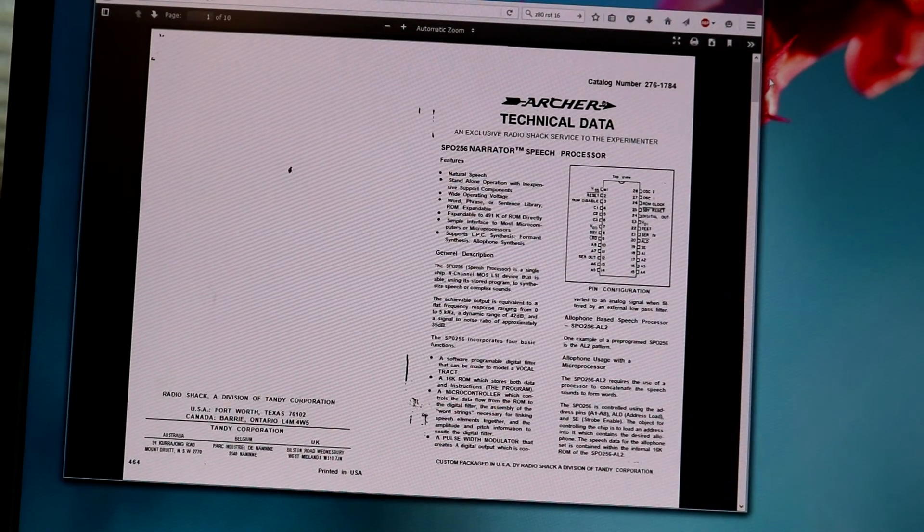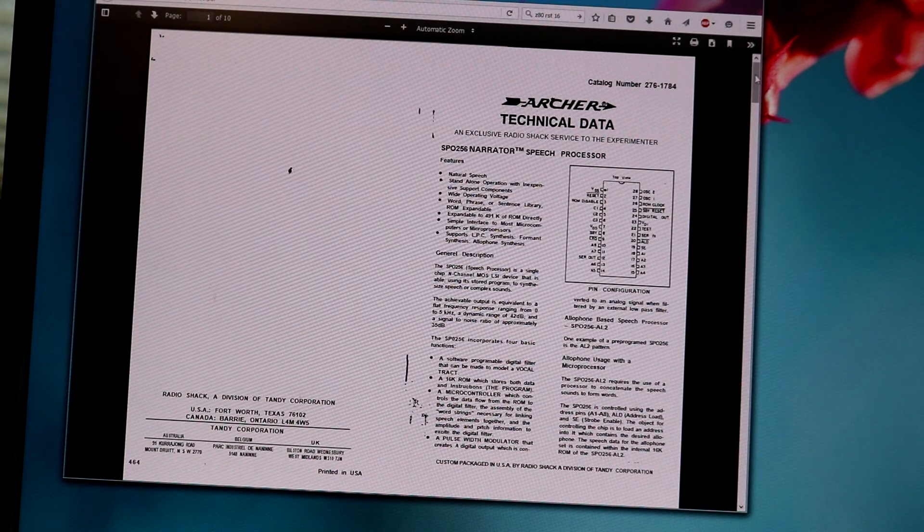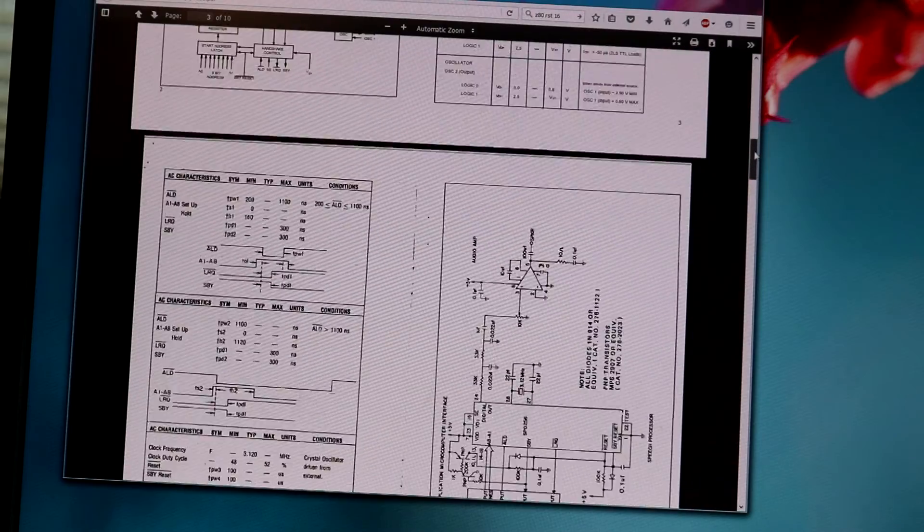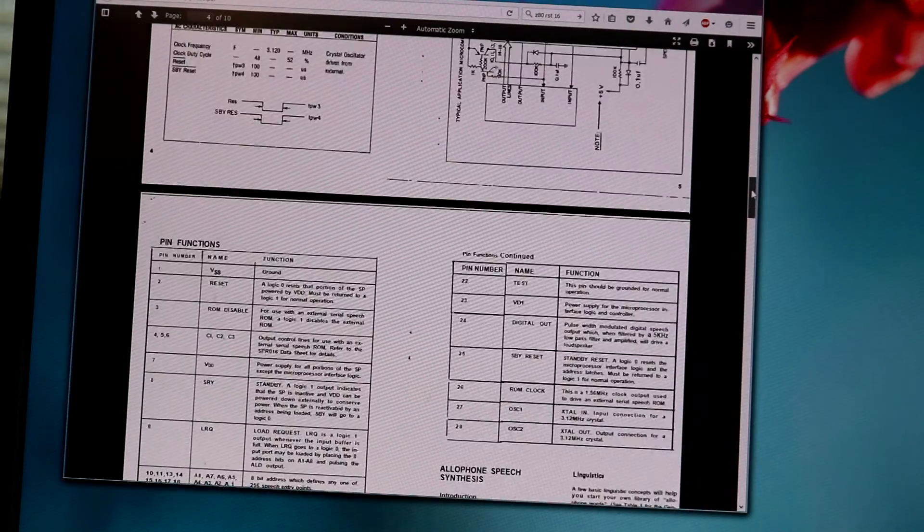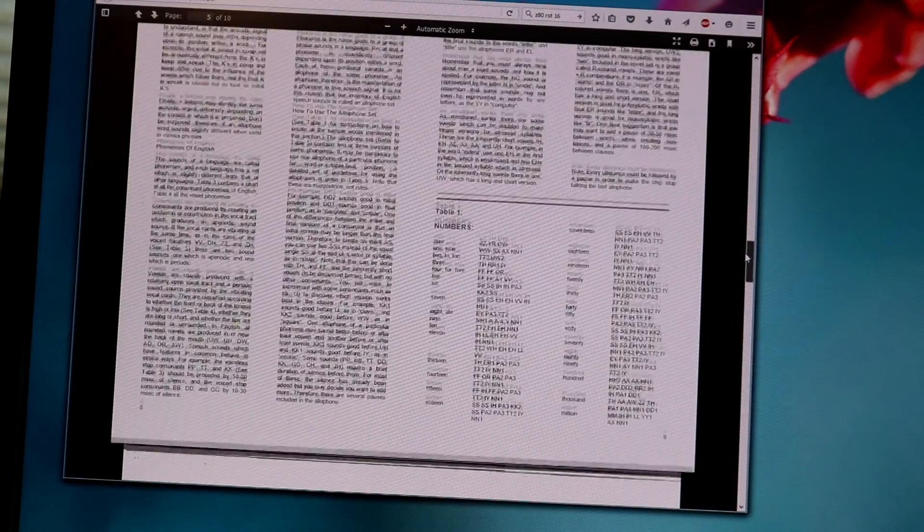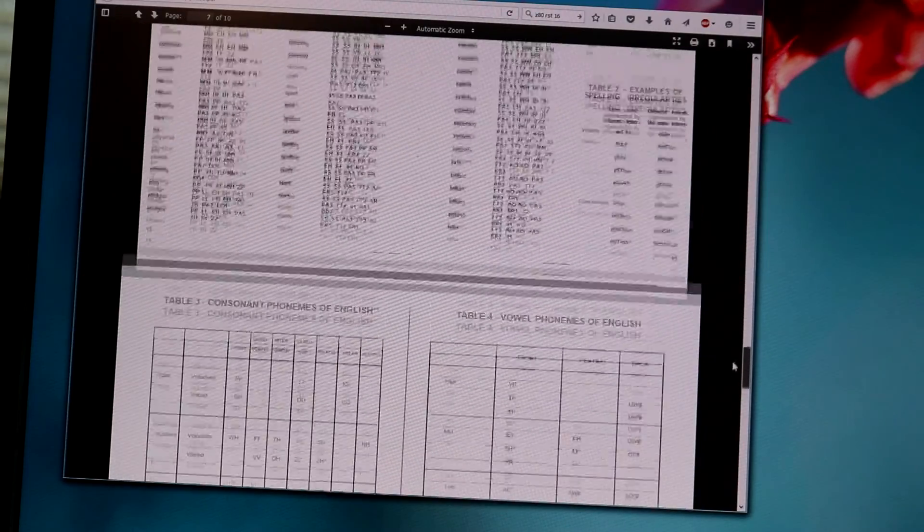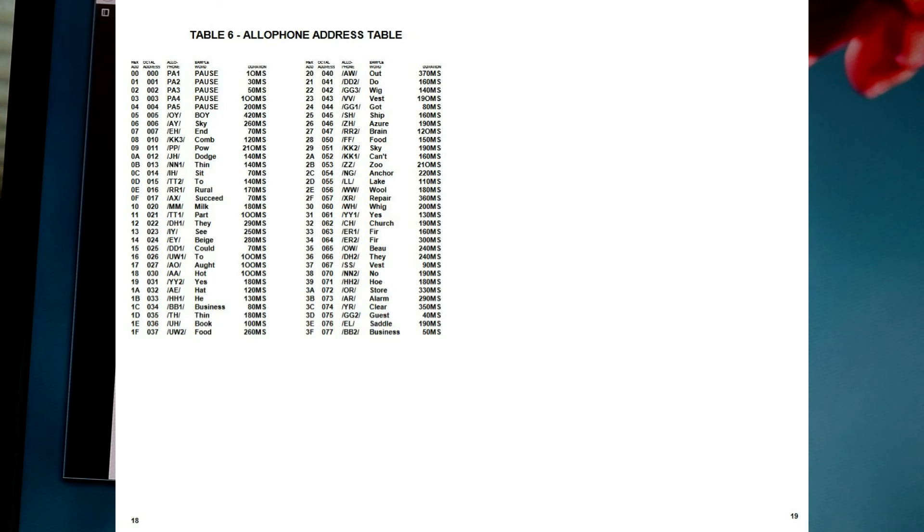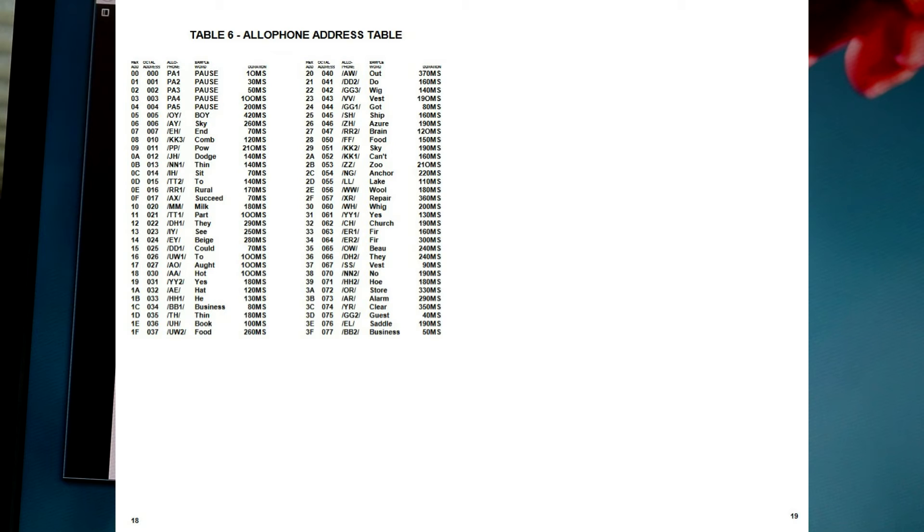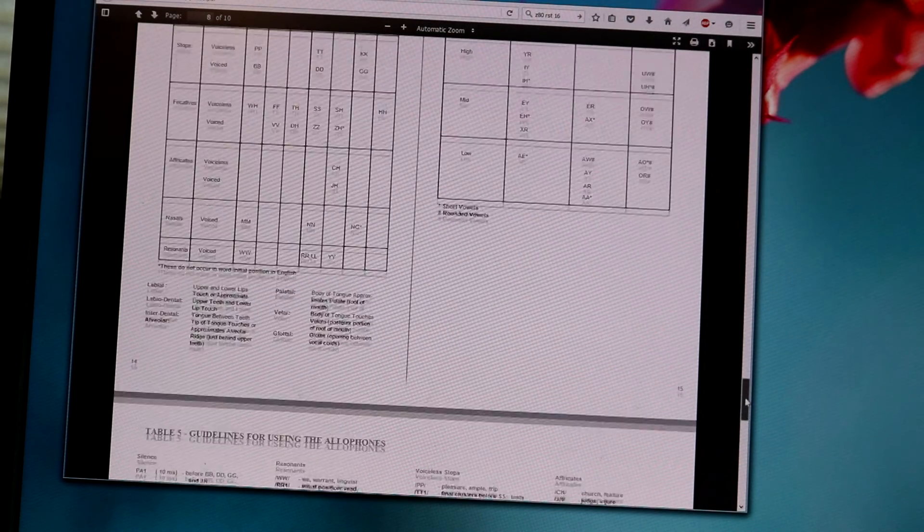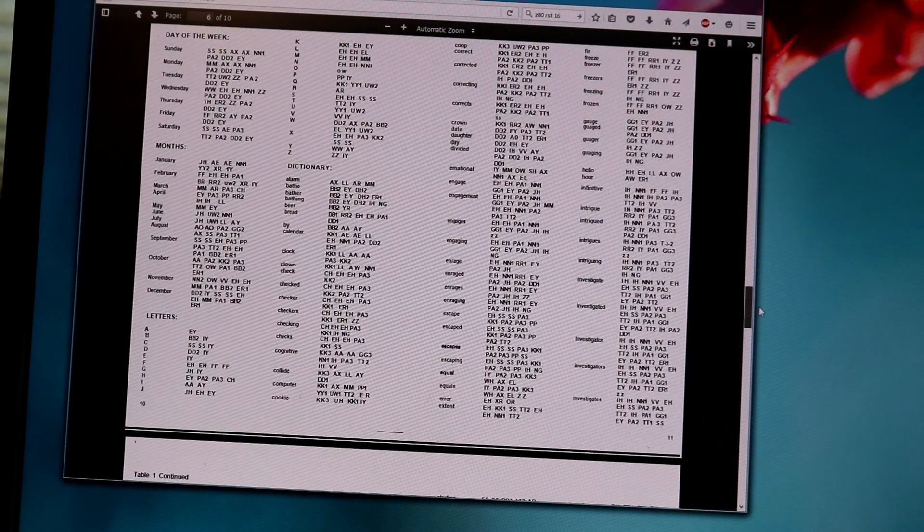Okay let's take a quick look at the datasheet for the SP0256AL2 chip. The important part to understanding how it works is to understand the phonemes that it can produce. And there's a chart of them way back here on the last page of the datasheet. So for example phoneme number 5 is the 'oi' sound as in boy. Phoneme number 6 is the 'i' sound as in sky. And we have 'e' as in end. And then you can take these phonemes. I think there's about 59 of them plus half a dozen pauses of various lengths.